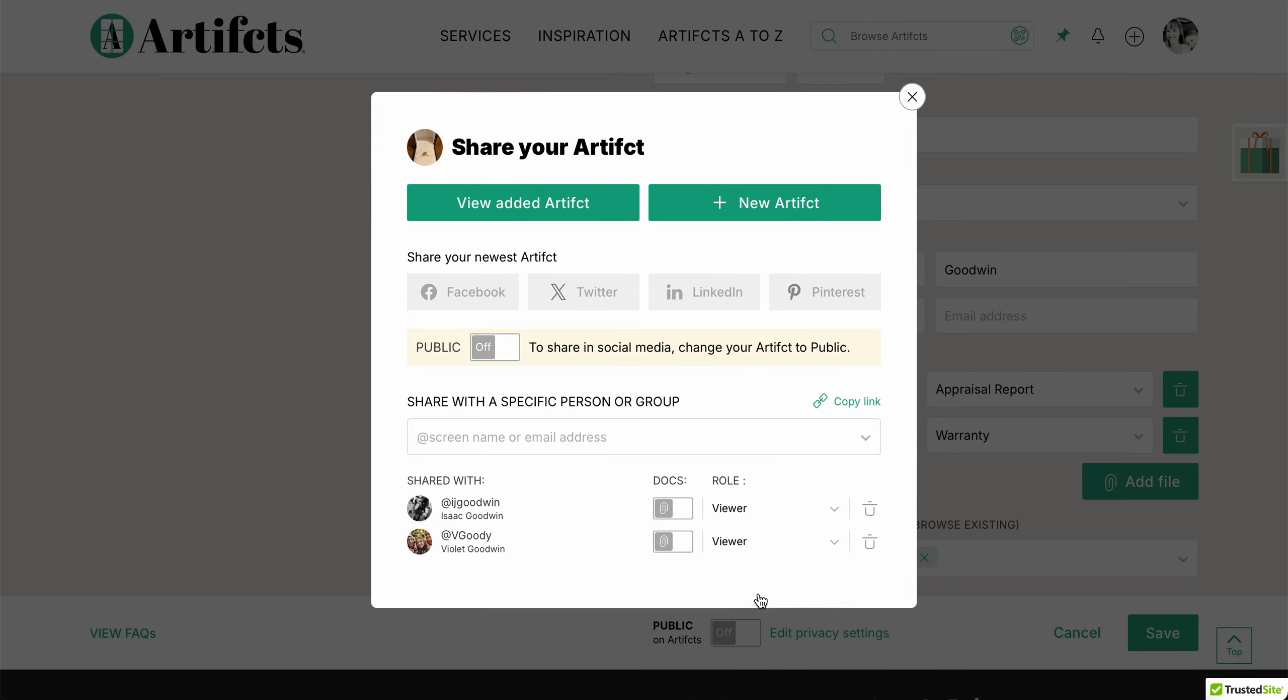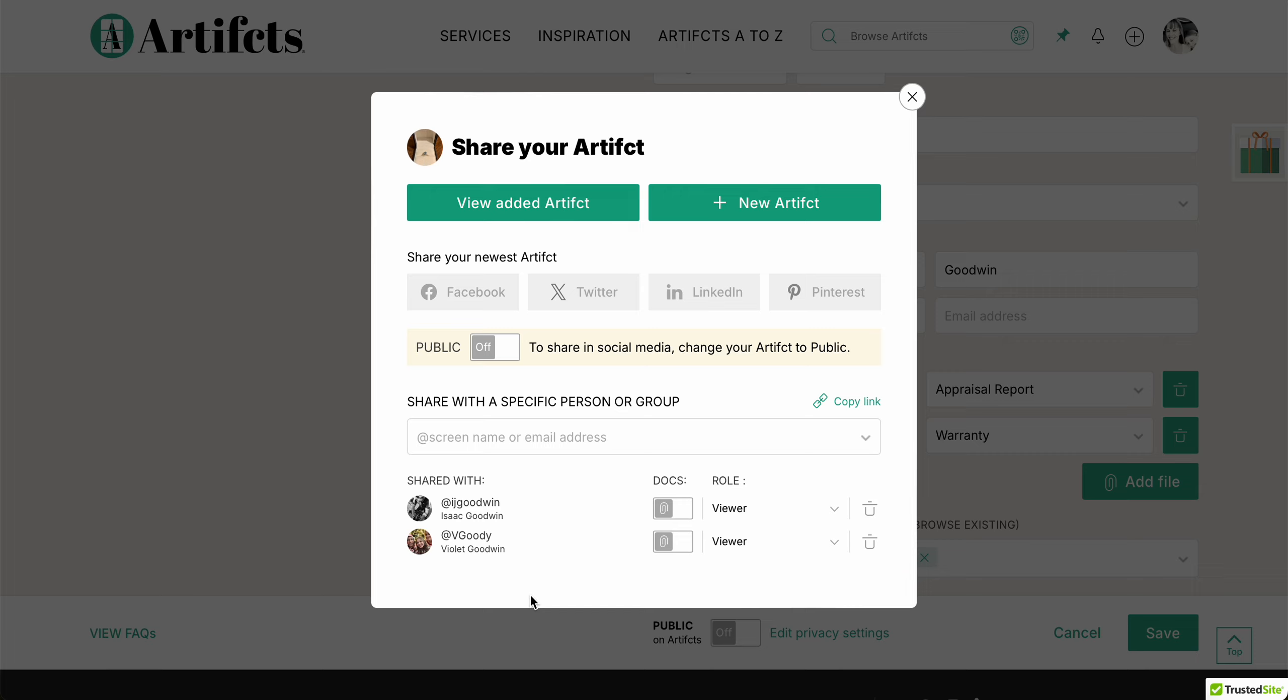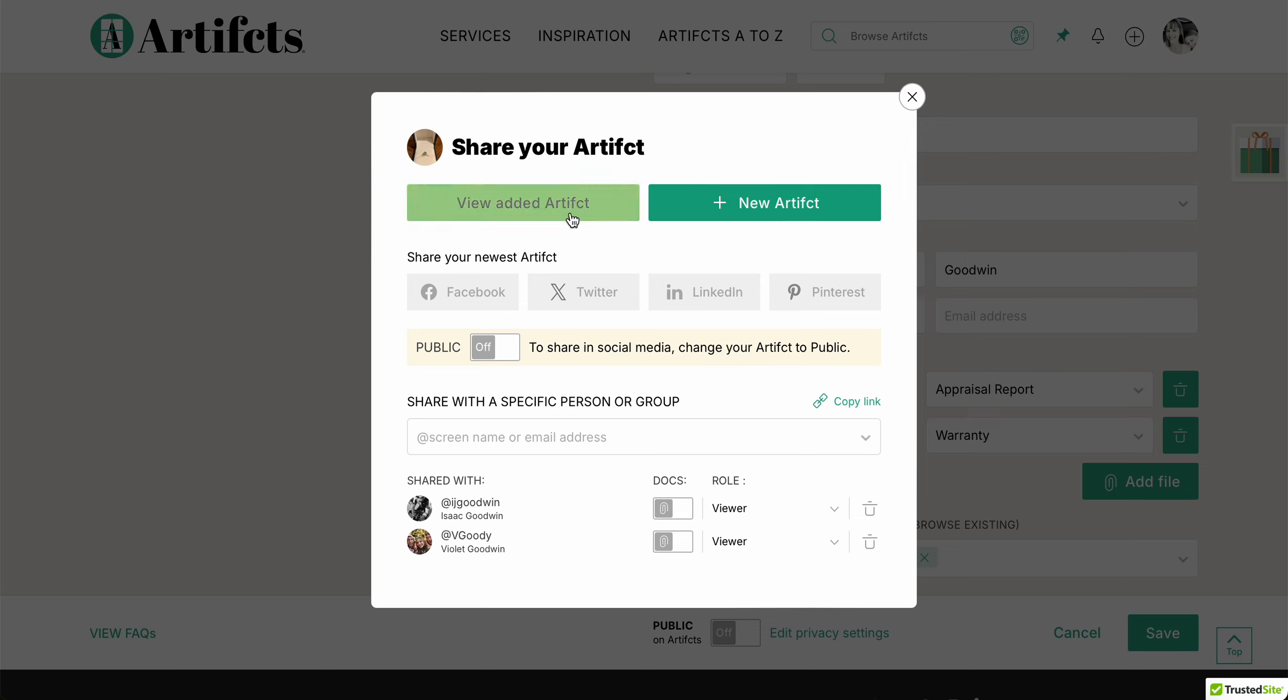And mind you, if you're wondering why it shows two people already have access even though you didn't see me share this new artifact, it's because in my account settings I have already said always share with my daughter and with my husband. So I don't have to worry about adding them, they automatically get view access. I can change their access if I want to, but they already have access, so we're good to go. All right, now I can choose if I want to add a new artifact or view this one, and onwards we go.